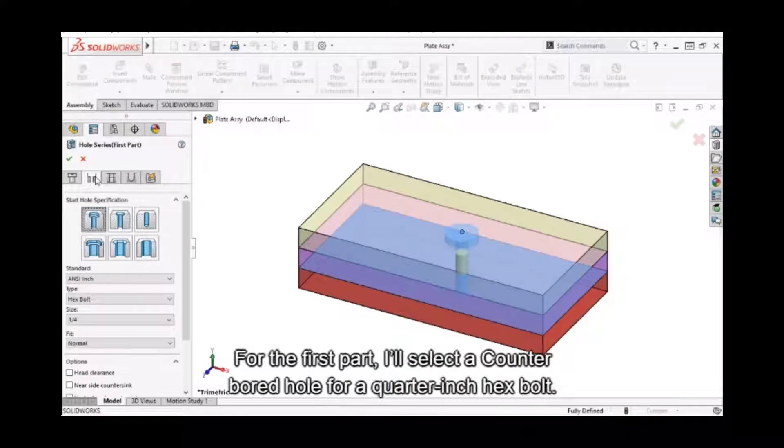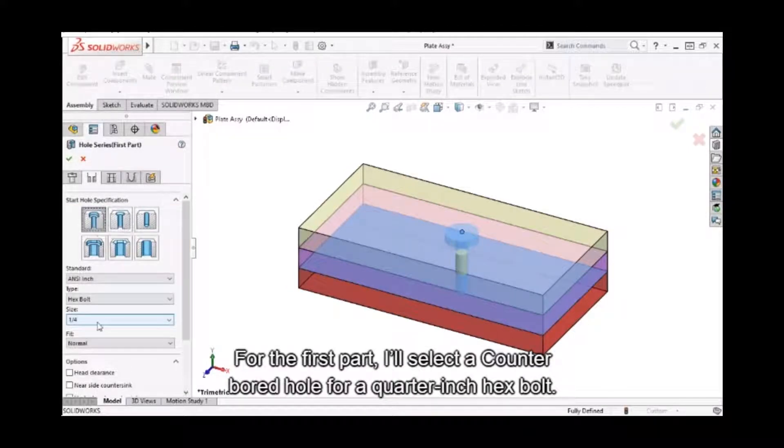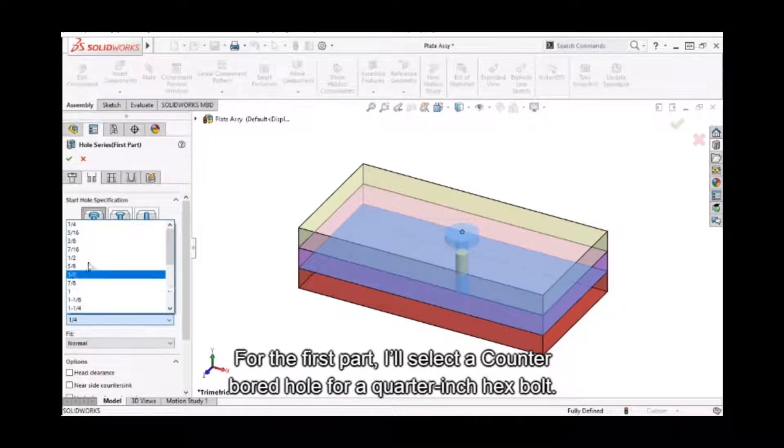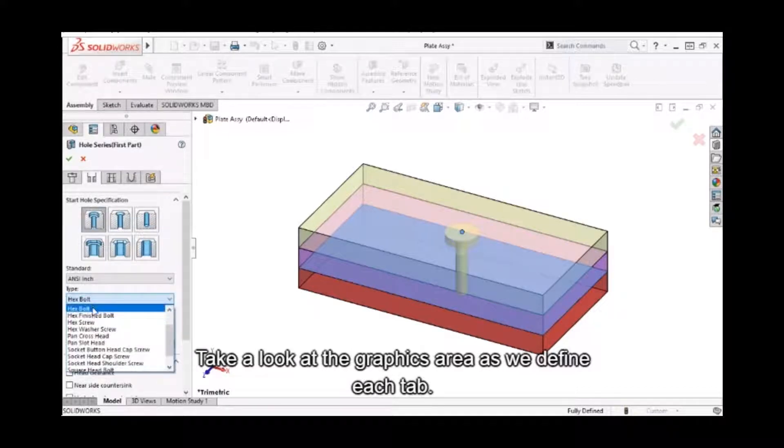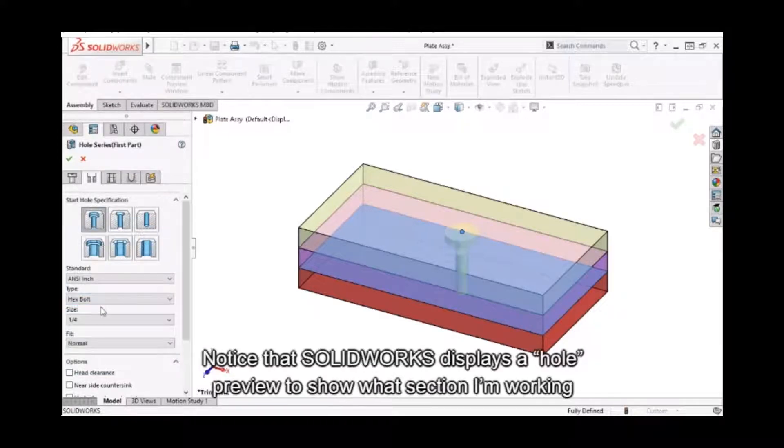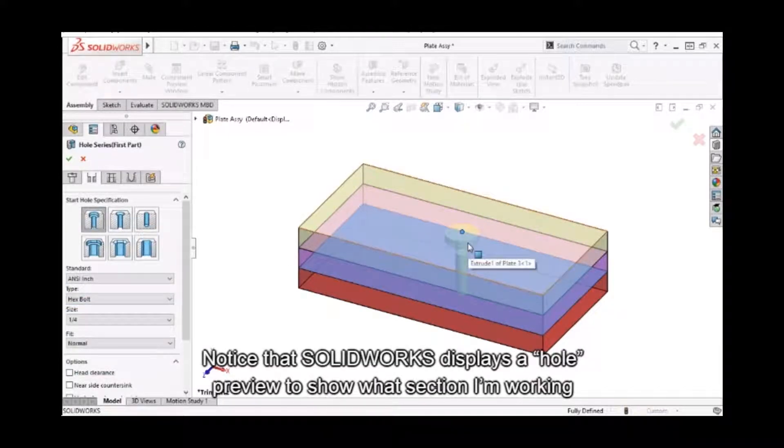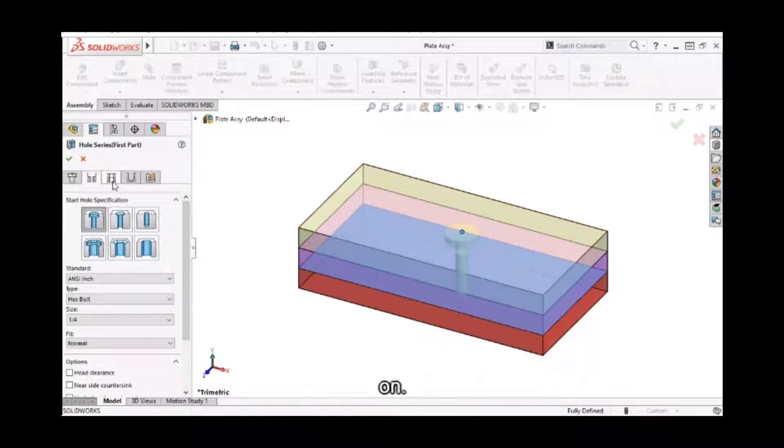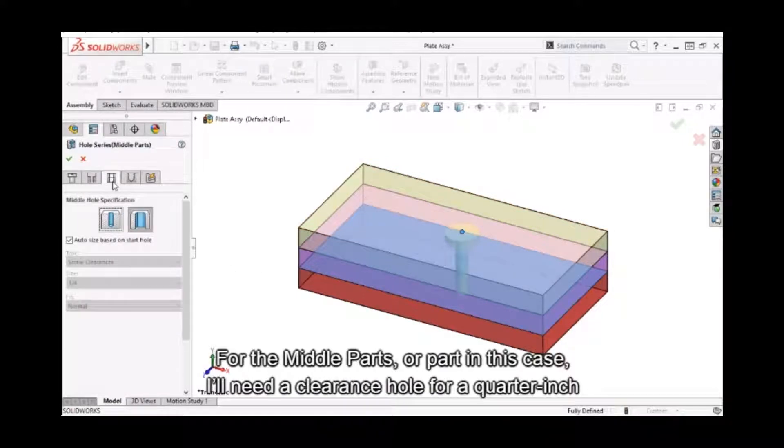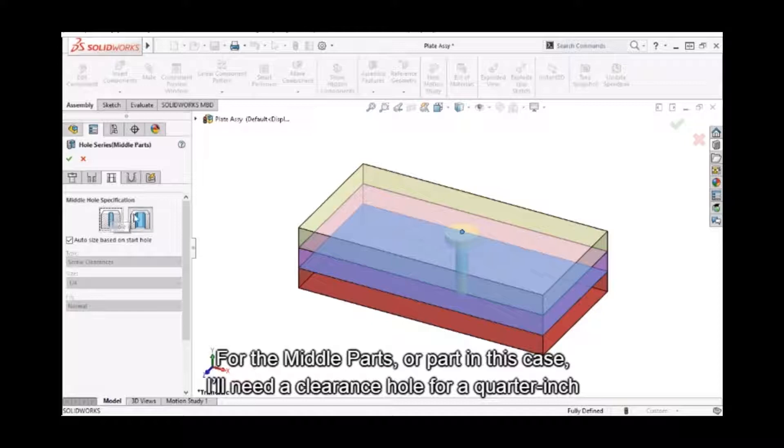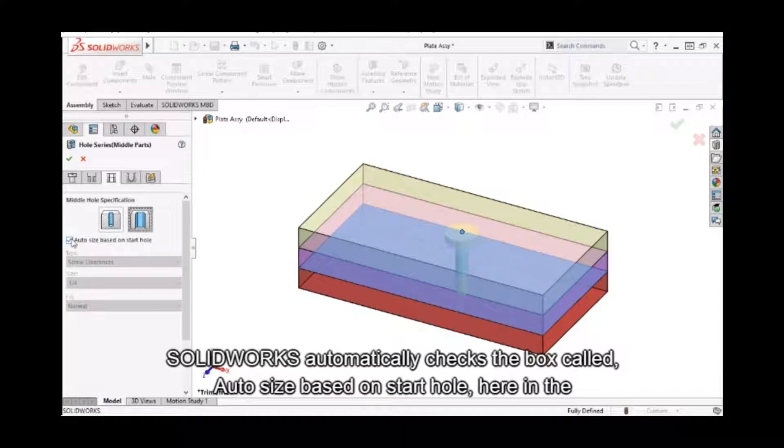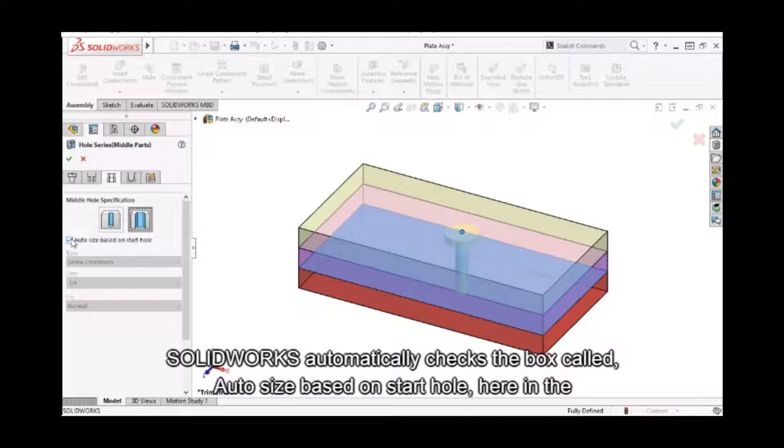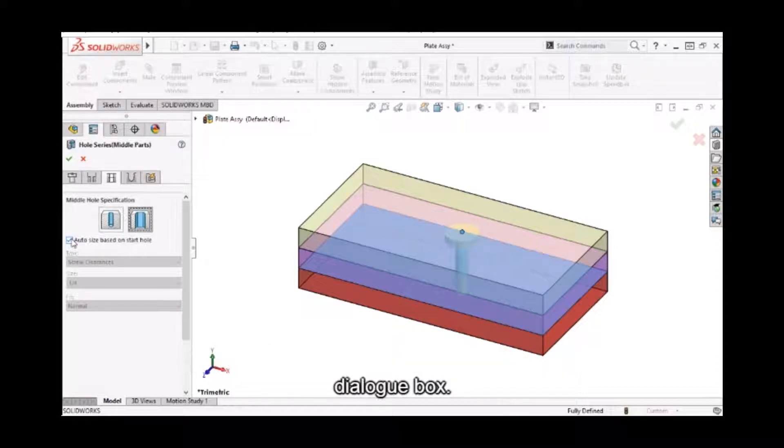For the first part, I'll select a counterboard hole for a quarter-inch hex bolt. Take a look at the graphics area as we define each tab. Notice that SolidWorks displays a hole preview to show what section I'm working on. For the middle parts, or part in this case, I'll need a clearance hole for a quarter-inch bolt. SolidWorks automatically checks the box called Auto Size Based on Start Hole here in the dialog box.